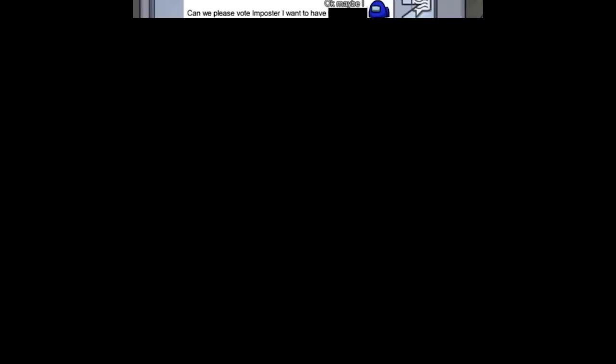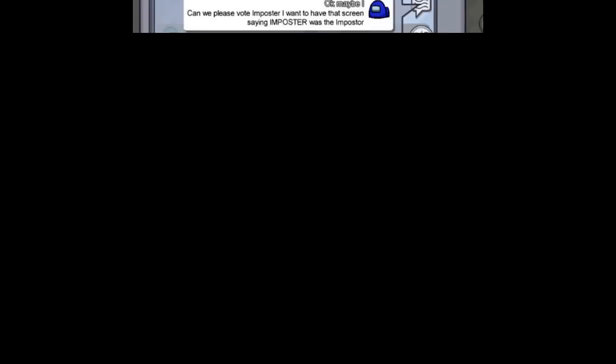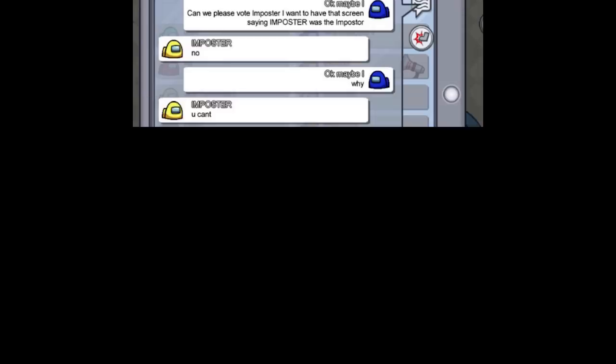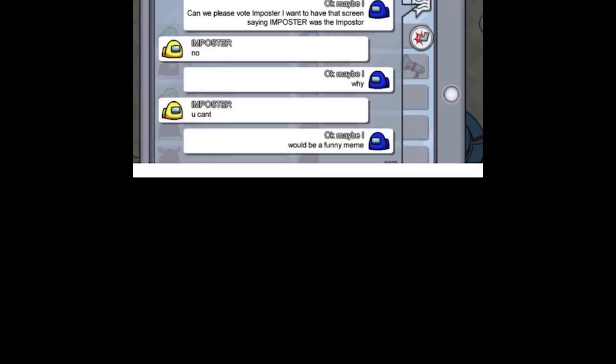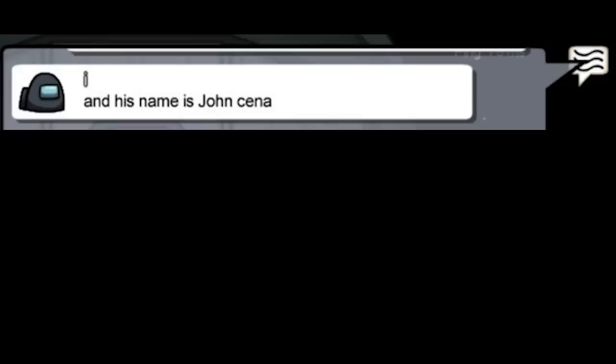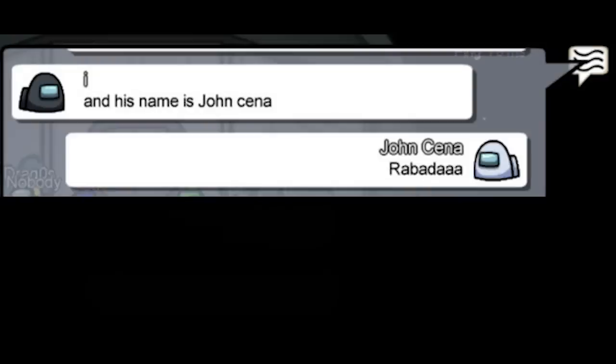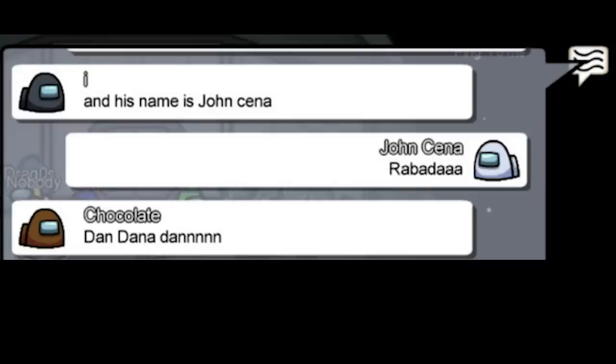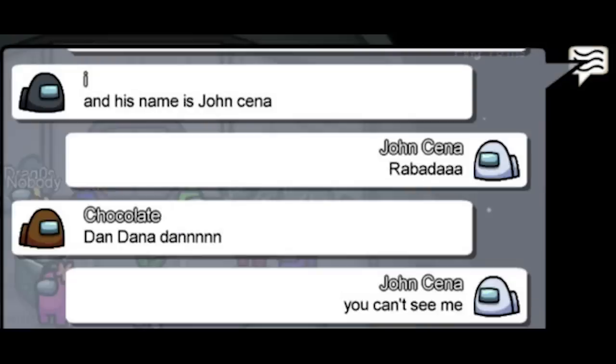Can we please vote imposter I want to have? That's green saying imposter was the imposter. You can't. Would be funny me. Imposter. Imposter was an imposter. And his name is John Cena. You can't see me.